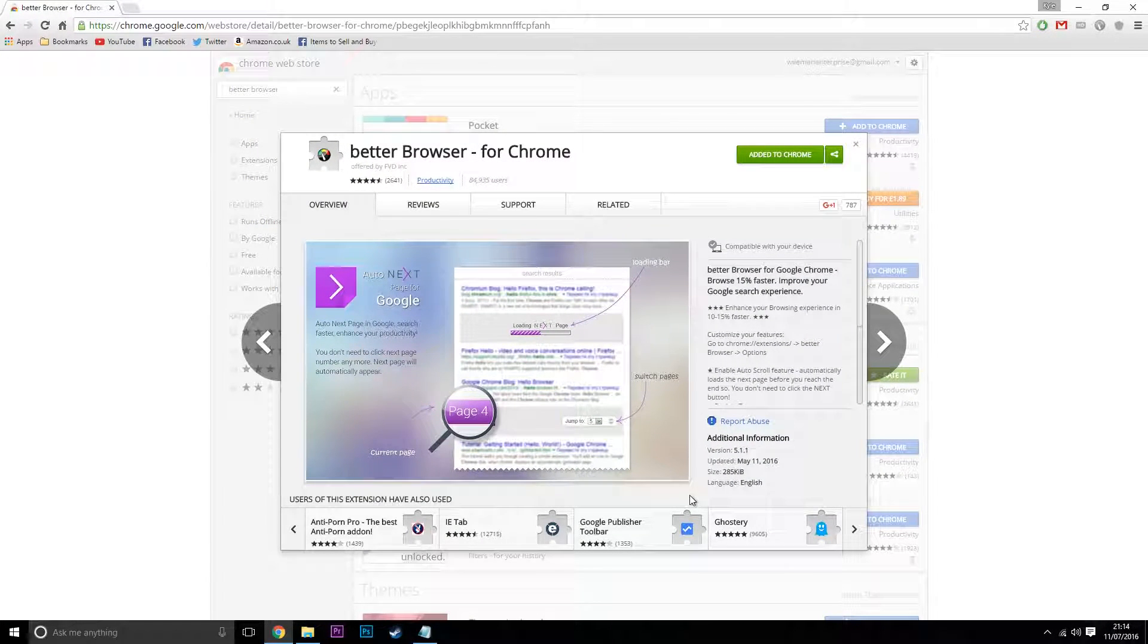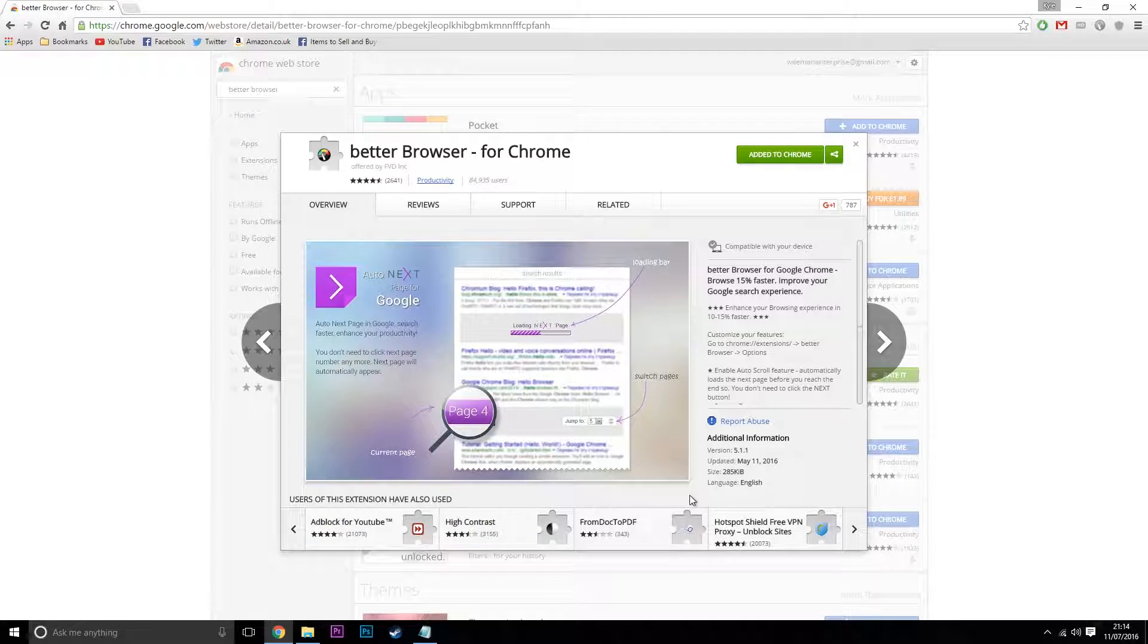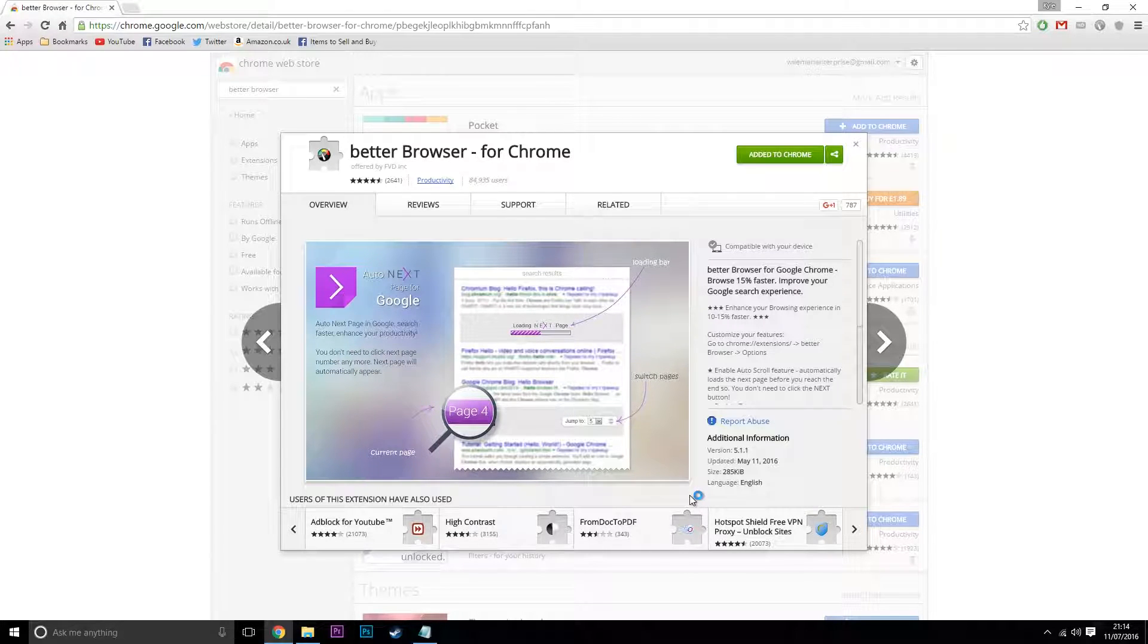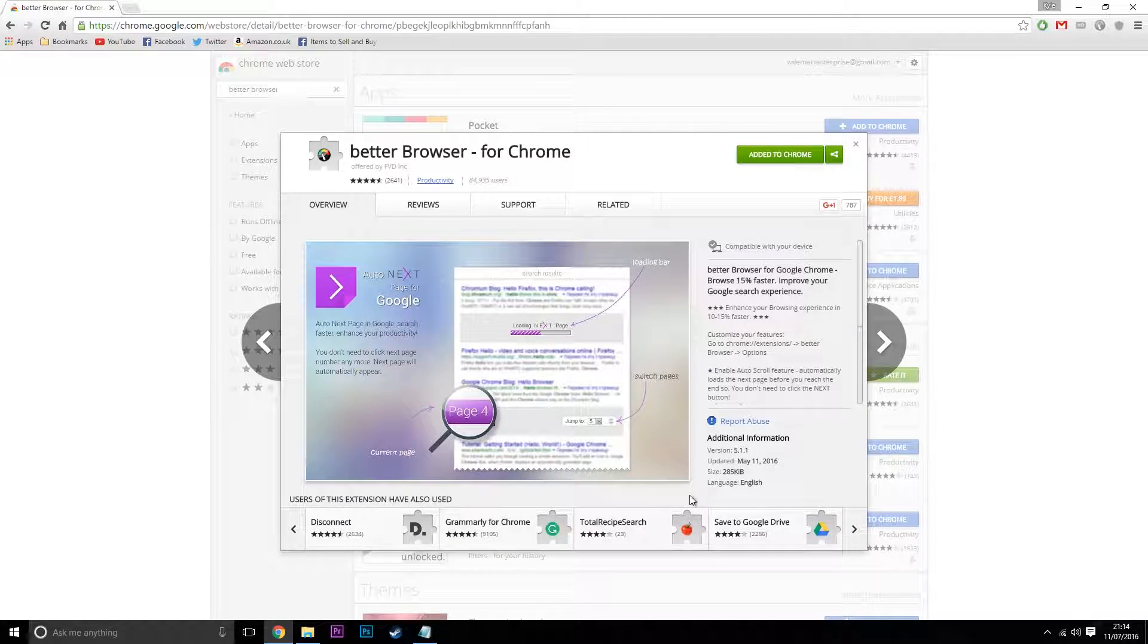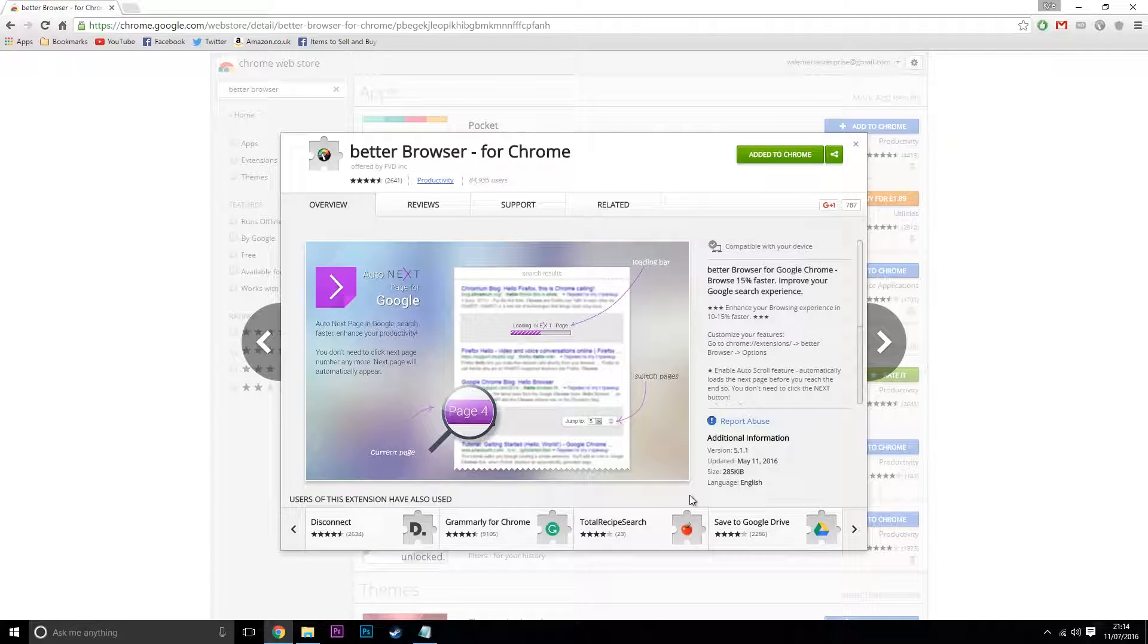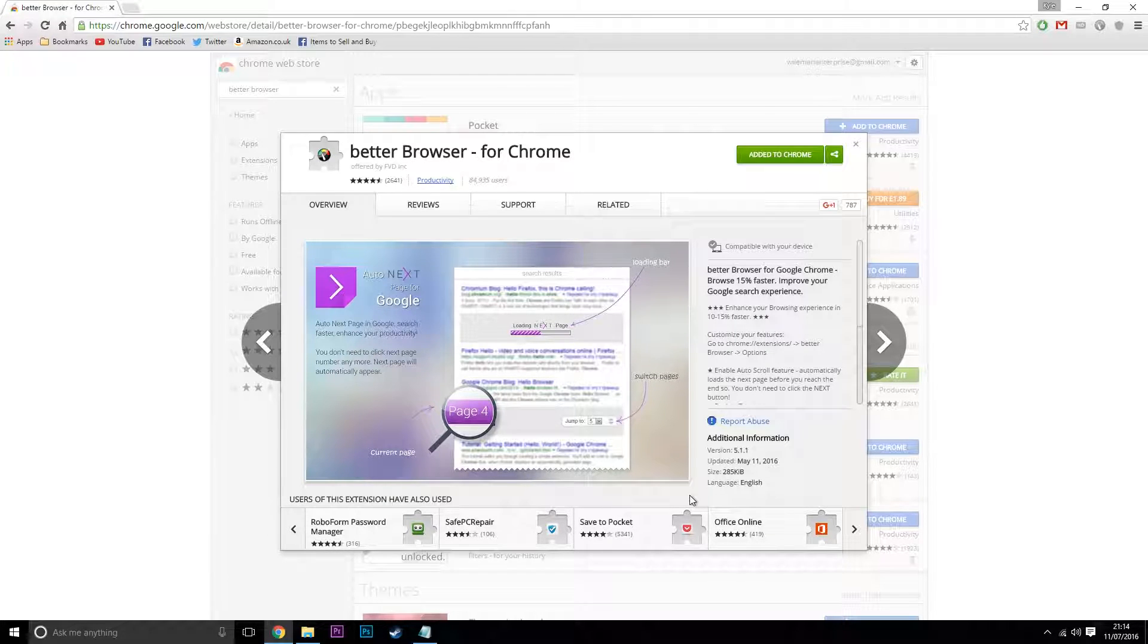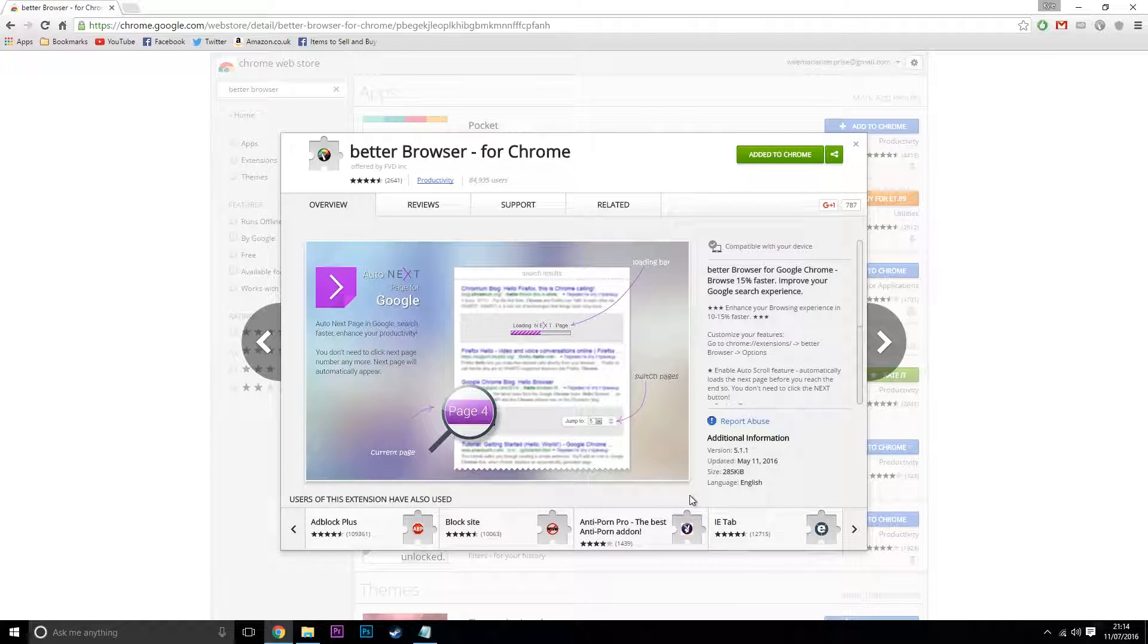Better Browser for Chrome is a pretty awesome extension. I've been using it for a while now. This one basically tweaks the Chrome browser, so it just makes the browsing experience a lot more fluent. What's great about this is it speeds up the browser. You may or may not notice the speed. I think I noticed it slightly, but it depends what computer and hardware you've got.